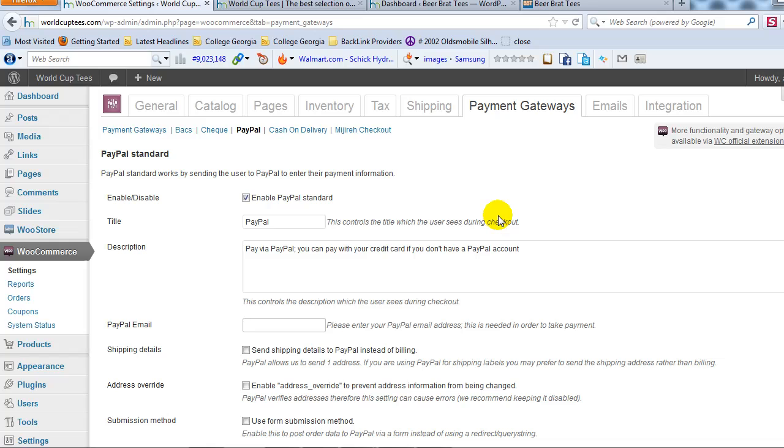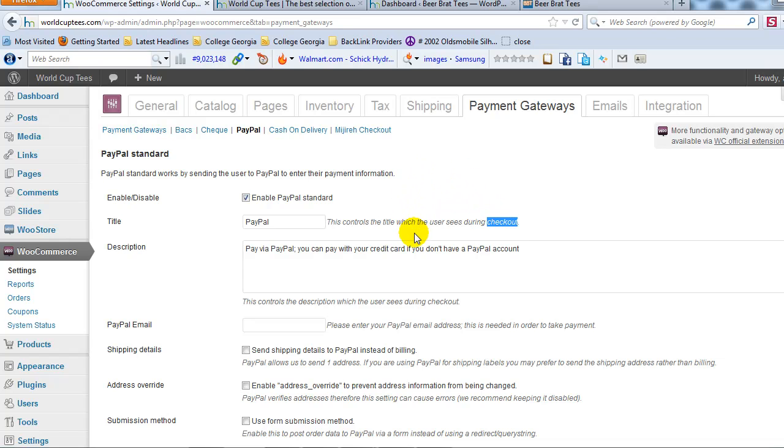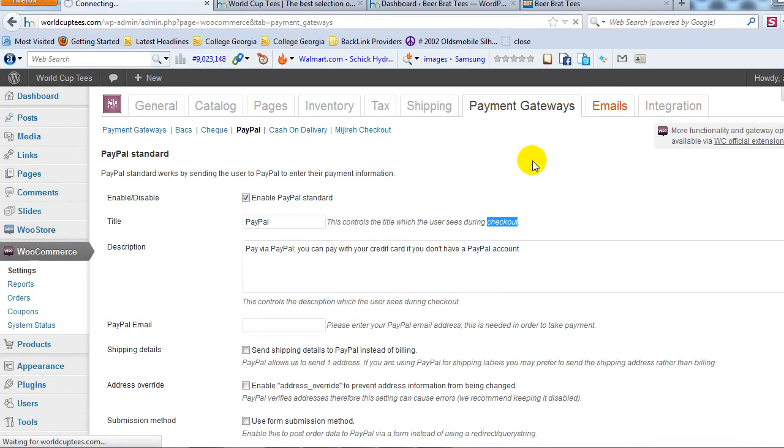There's extensions that you can purchase, if you go to WooCommerce or the WooCommerce site, you'll be able to purchase as many or whatever, payment gateway extension that you need.